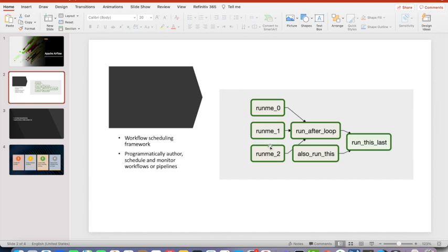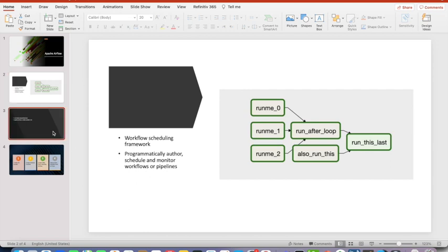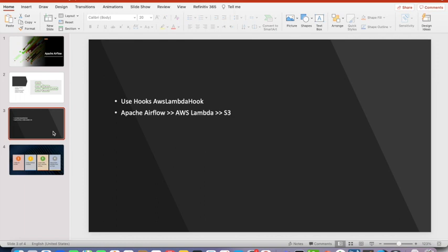So in this workflow task it is executing in a series of tasks. The run me 0, 1, 2 task is executing. Then it is going to the next level of task and then finishing. So Apache Airflow is completely monitoring this.